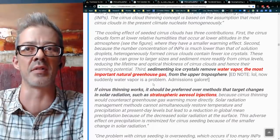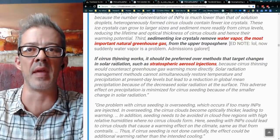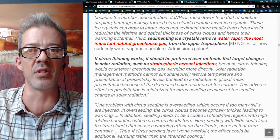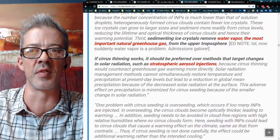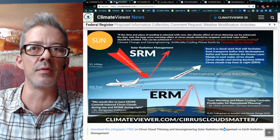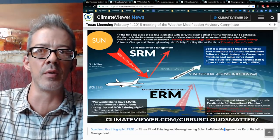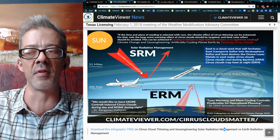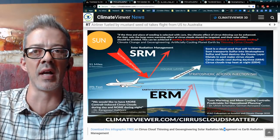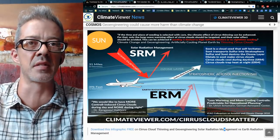Now they've gone on to discuss biofuels for contrail control. Ulrich Schumann said: 'Less warming and more cooling contrails, predictable for operational planning.' Dr. Rangasai Halthori said: 'More clouds by day than by night.' Ken Caldeira and company: 'We can do seeding in the high-latitude winters and nighttime seeding.' So that's the plan — to melt the clouds away. The cirrus cloud climate dial says: 'If cirrus thinning works, it should be preferred over methods that target changes in solar radiation, such as stratospheric aerosol injection.'